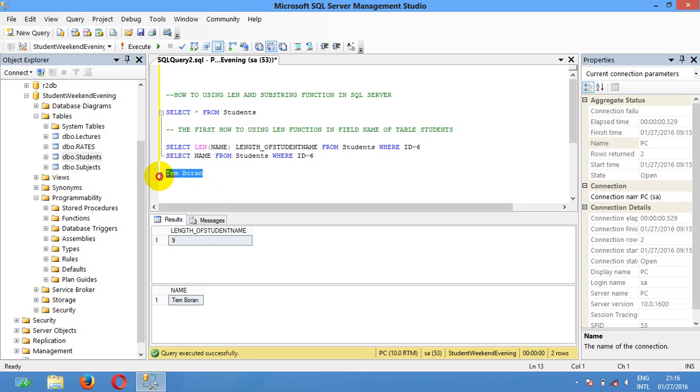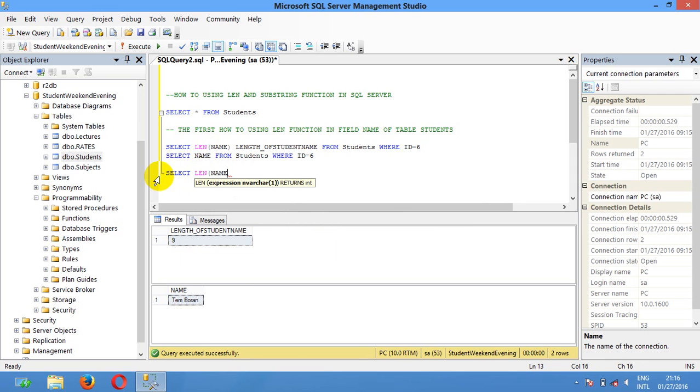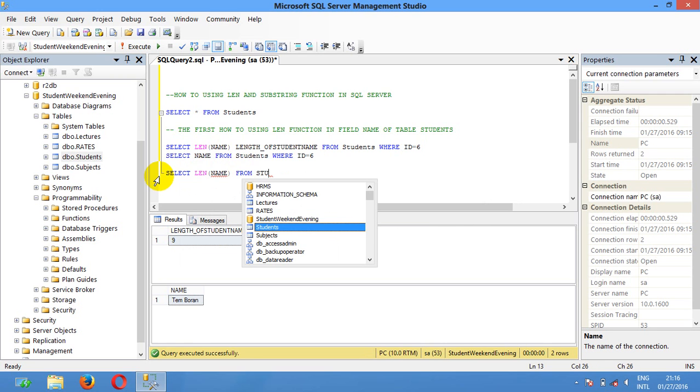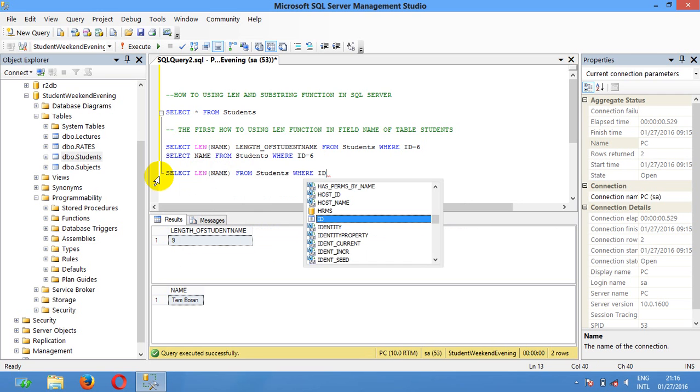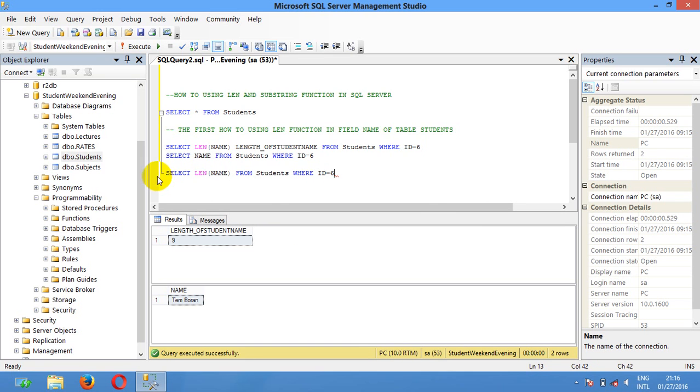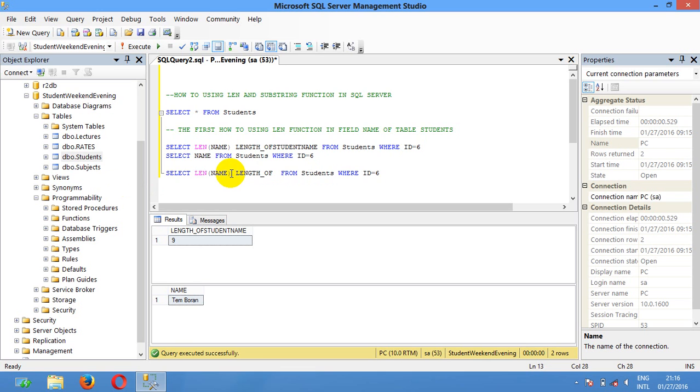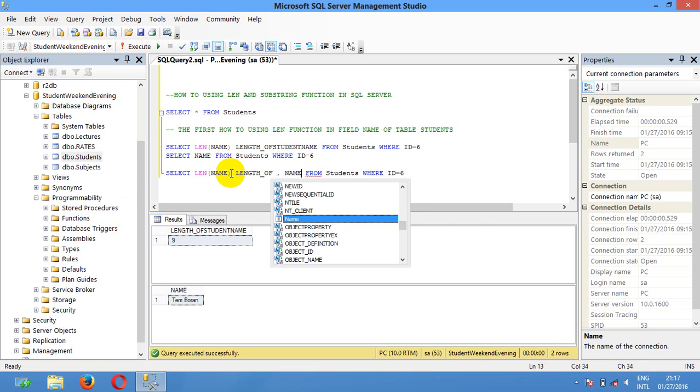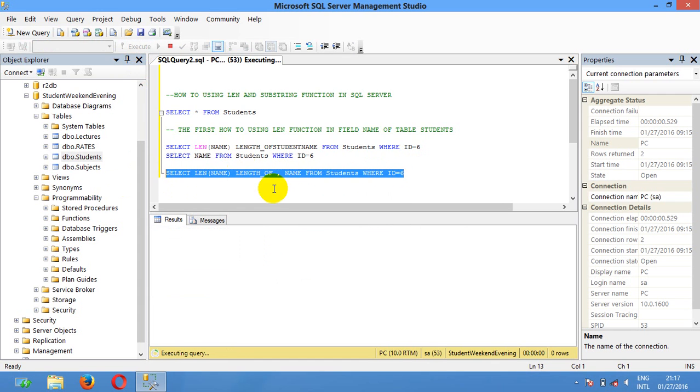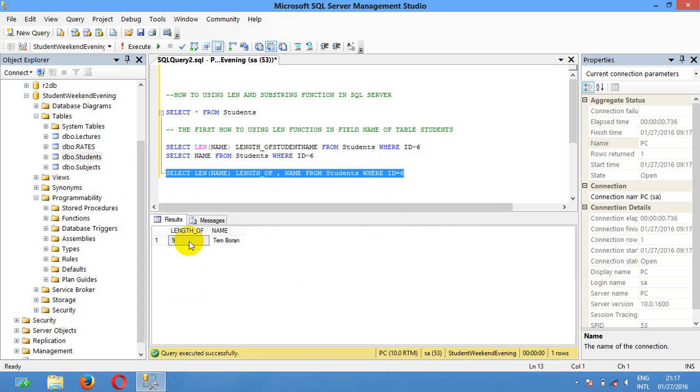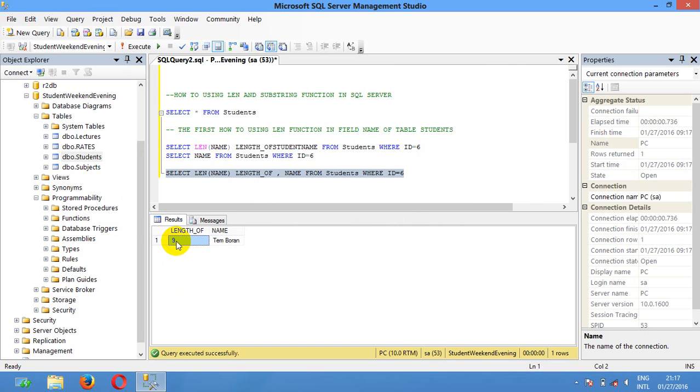You can say I'm gonna select len name from student where ID equals 6. I'm gonna give alias len name. Let me execute again. It can specific, you can count with me. It means that student number 1 have the len 9, len of that you can count.